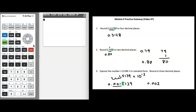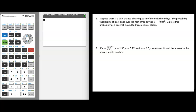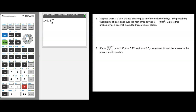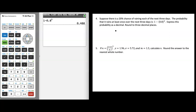Question four: suppose there's a 20% chance of rain each of the next three days. The probability it rains at least once over three days is 1 minus 0.8 raised to the third power. We go to the calculator and enter 1 minus 0.8 raised to the third power. We don't need parentheses around the 0.8 because the power is only applied to 0.8. Pressing enter gives 0.488. We're rounding to three decimal places and we already have exactly three, so our answer is 0.488.